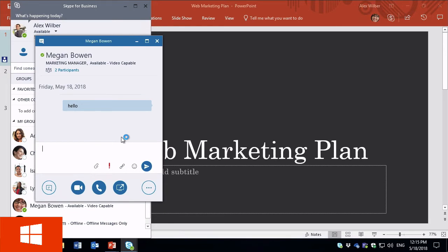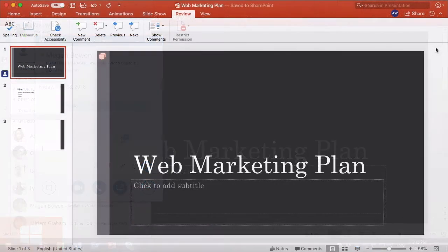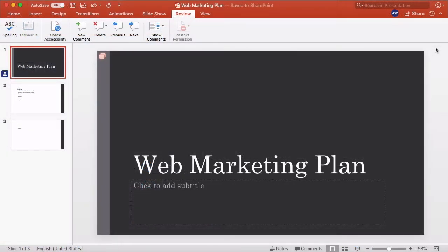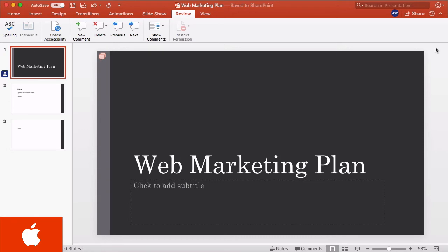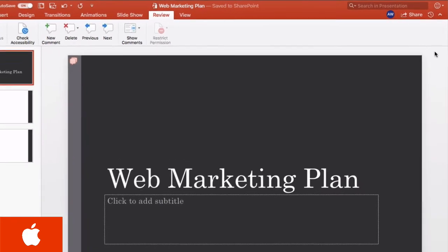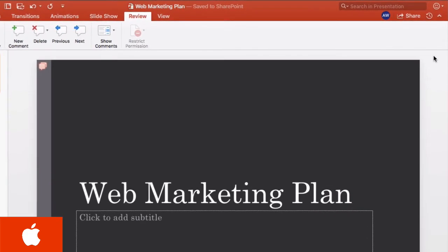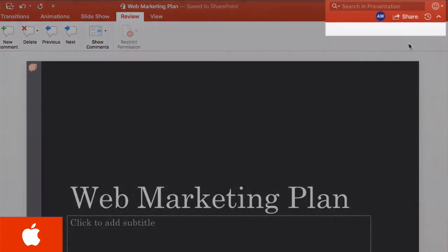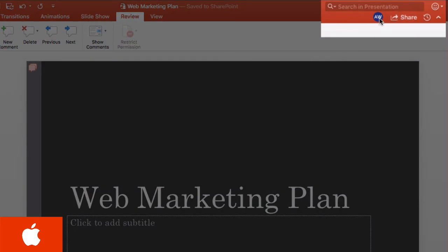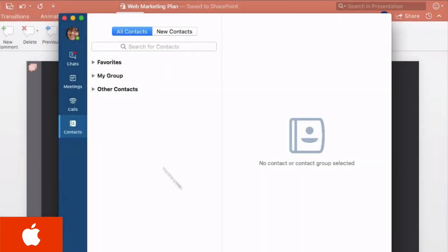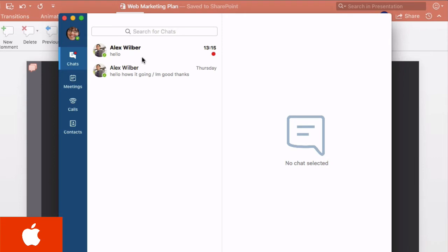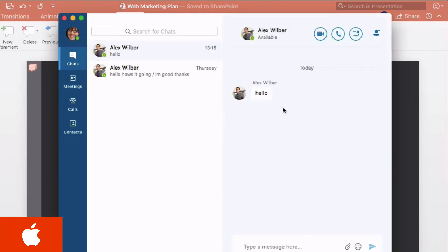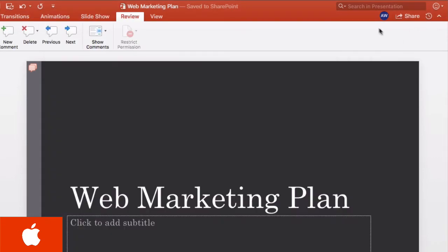But compare what Megan sees in PowerPoint for Mac. She doesn't see the Skype button. It does open up a chat with her so she can see the chat with Alex, which is great, but she can't initiate the chat from PowerPoint herself. She'd have to go and do that directly through Skype for Business. There's a difference between what a Windows user sees and what a Mac user sees.